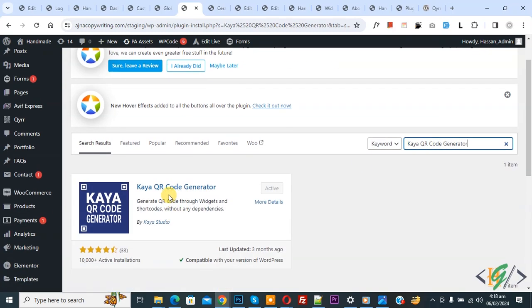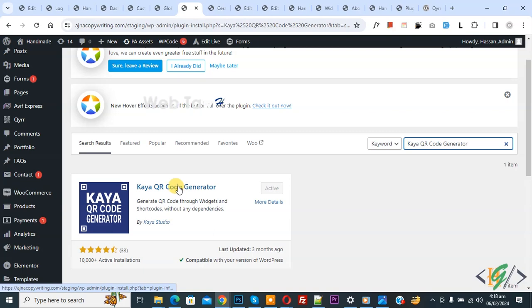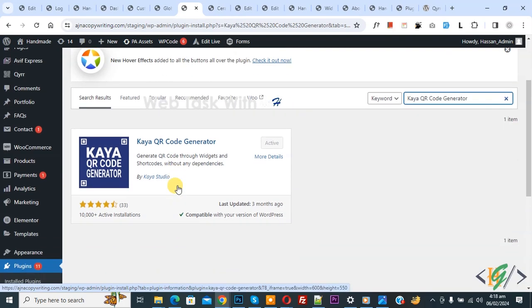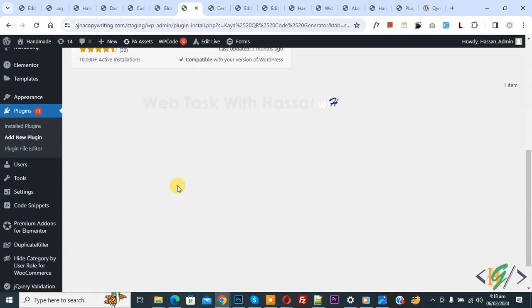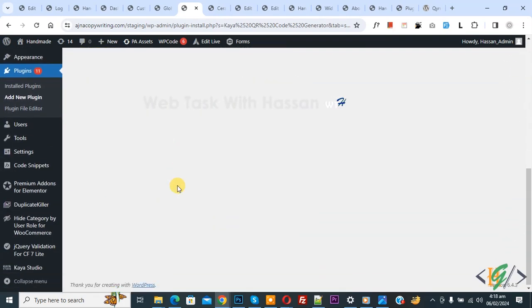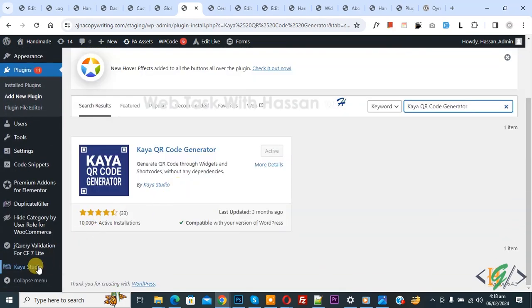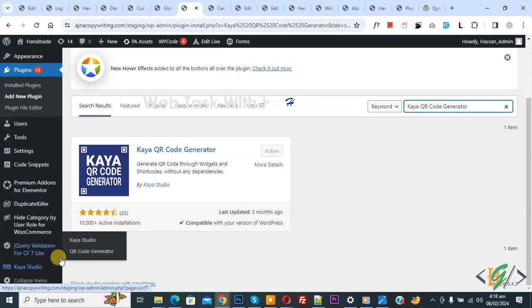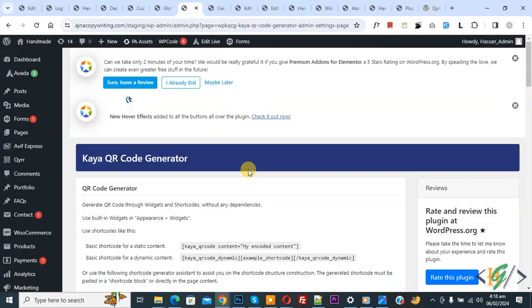Install this plugin and activate it. After activation, on the left side you'll see Kaya Studio, and then QR Code Generator. Click on it.